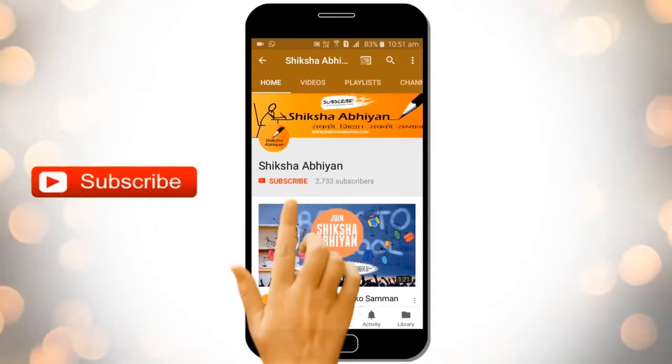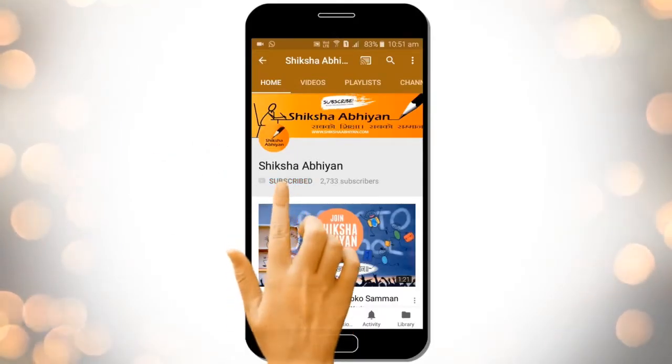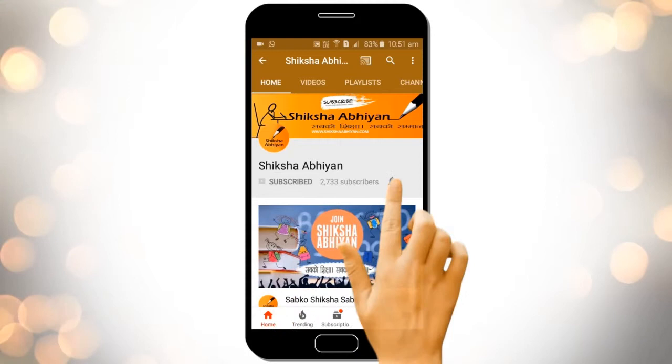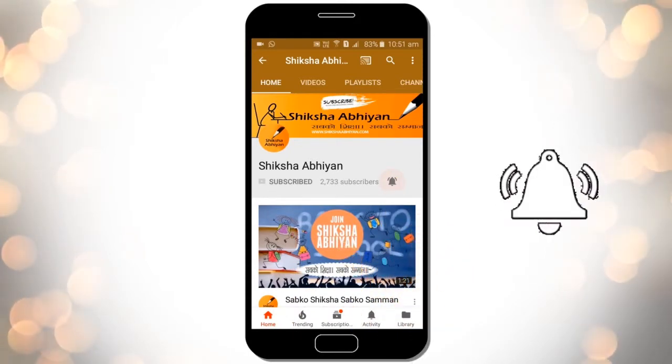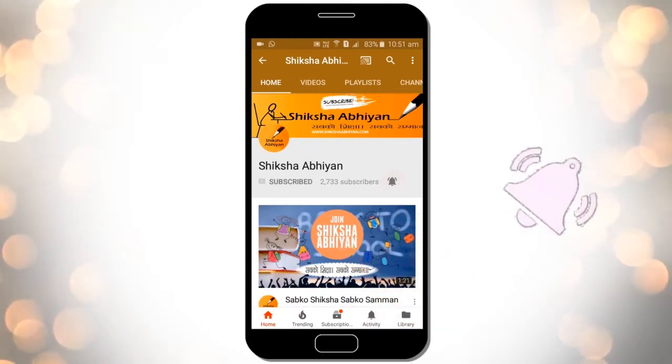Subscribe to our channel by clicking the subscribe button, click the bell button, and enjoy the latest uploads from our channel.